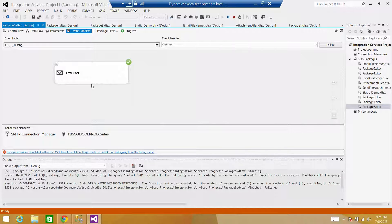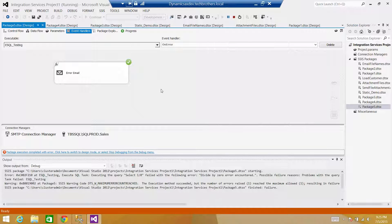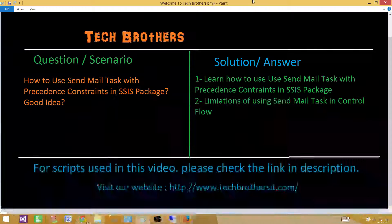Thanks very much for watching. Stay tuned — I'm going to make more videos on the Send Mail Task. The next video will show how to attach a text file containing suspended or redirected records from a data flow task to an email. This is really helpful when you need to redirect rows from a data flow and at the end attach that file to send to business users, telling them which records were rejected or had truncation or data type conversion issues. Thank you and see you in the next video.